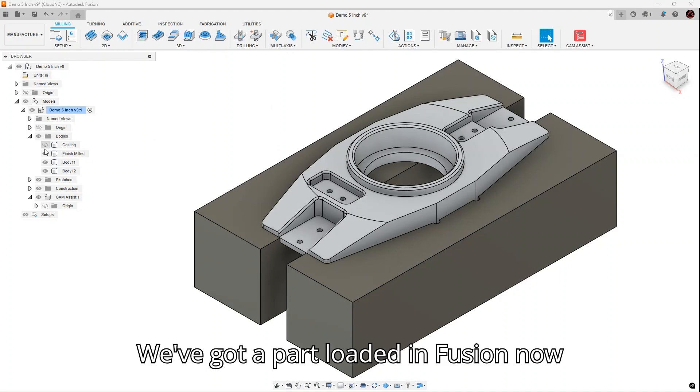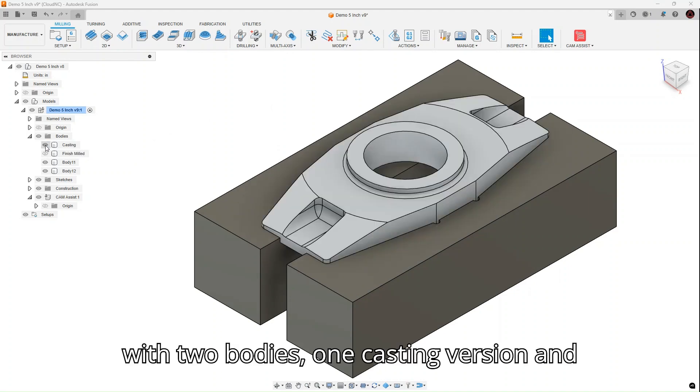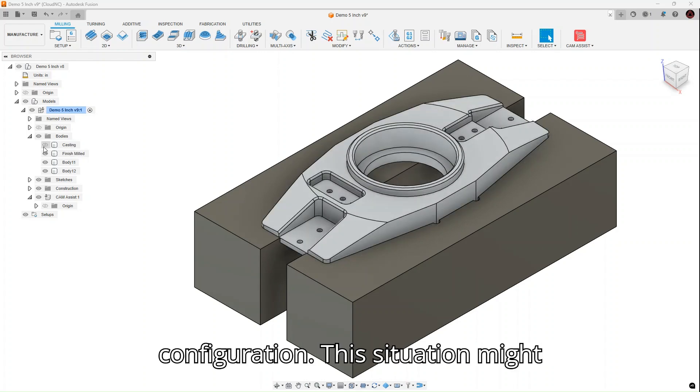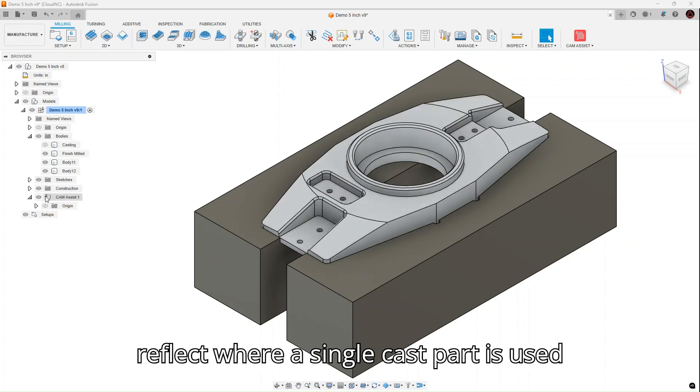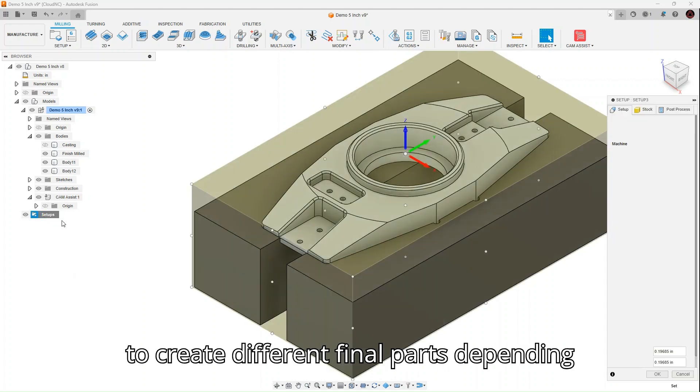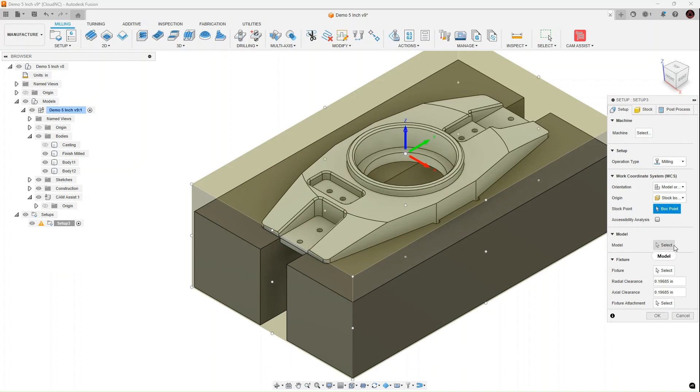We've got a part loaded in Fusion now with two bodies, one casting version and another with our finished mill configuration. This situation might reflect where a single cast part is used to create different final parts, depending on the milling processes used.